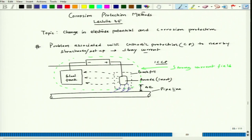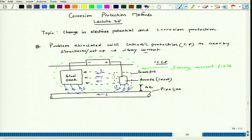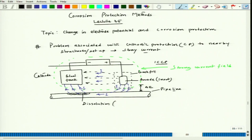Since the circuit has to be completed, the current would try to leave the pipeline surface around a certain zone and enter through another zone because of the potential difference. Wherever electrical current leaves a metallic object, that part is susceptible for dissolution. So that particular segment of the pipeline is susceptible for dissolution or corrosion.